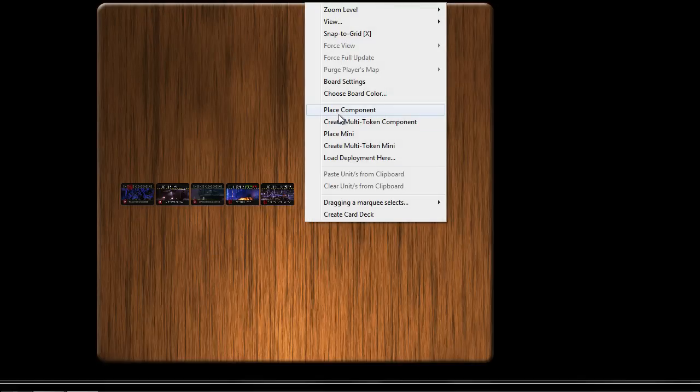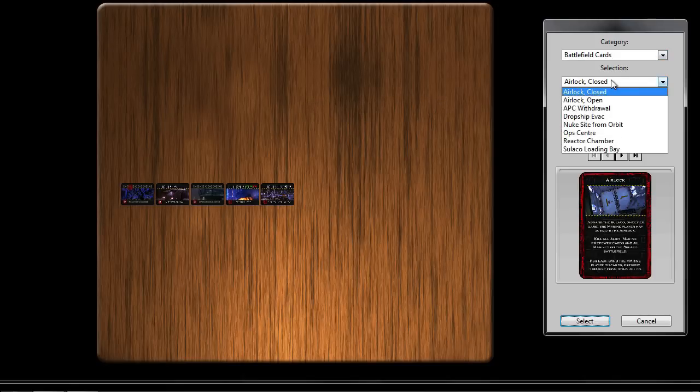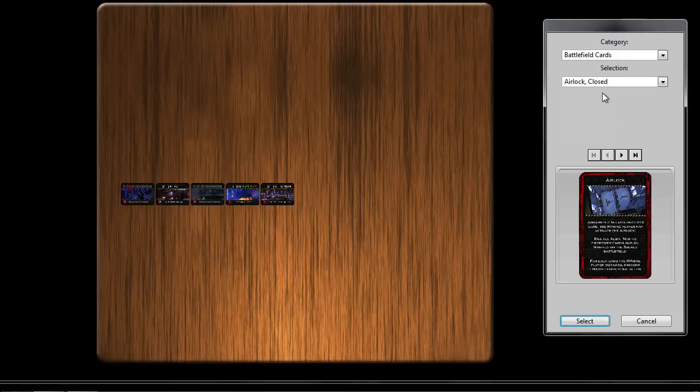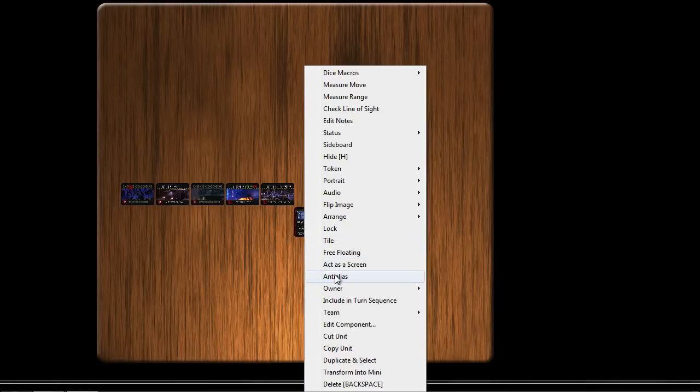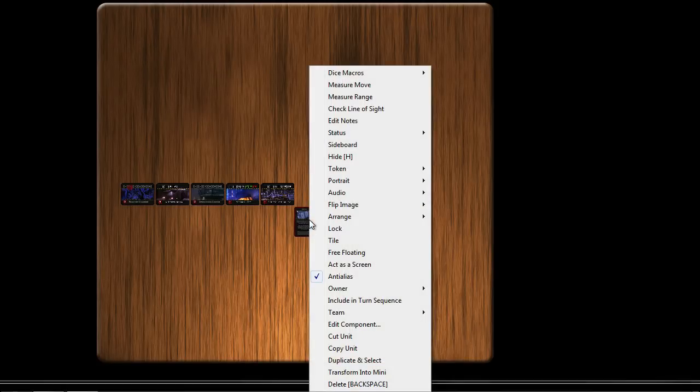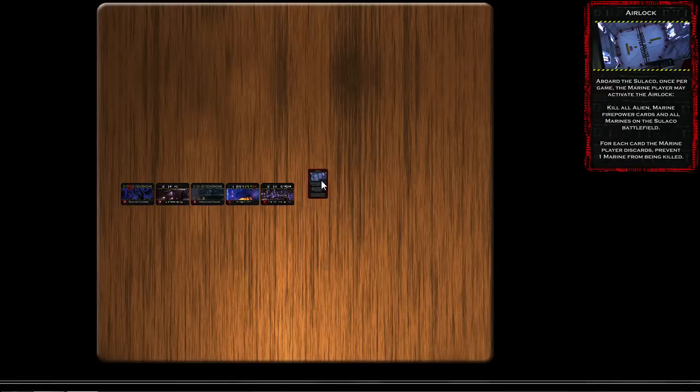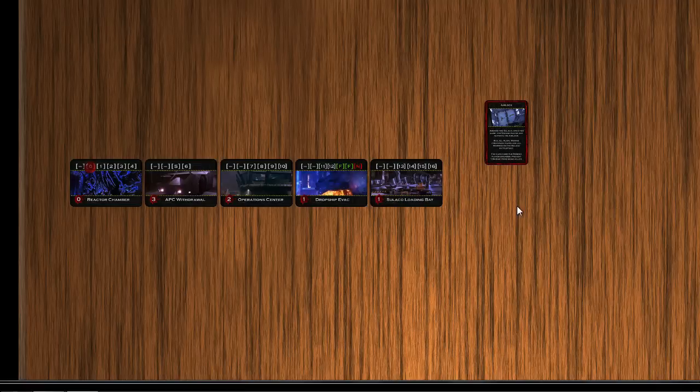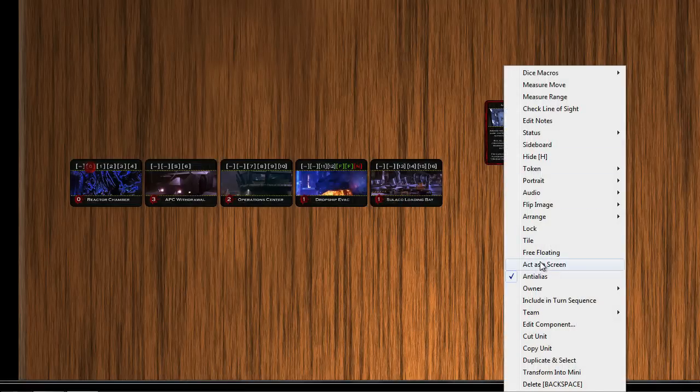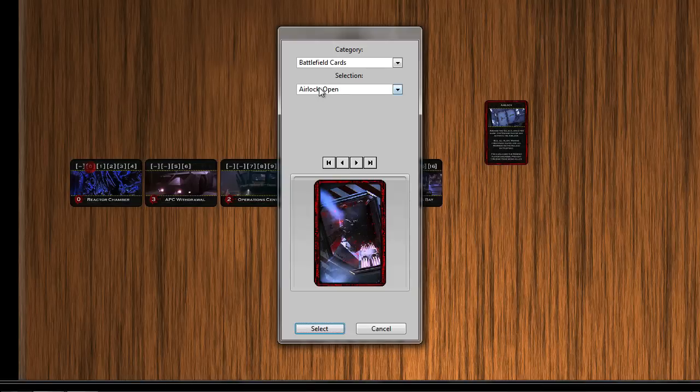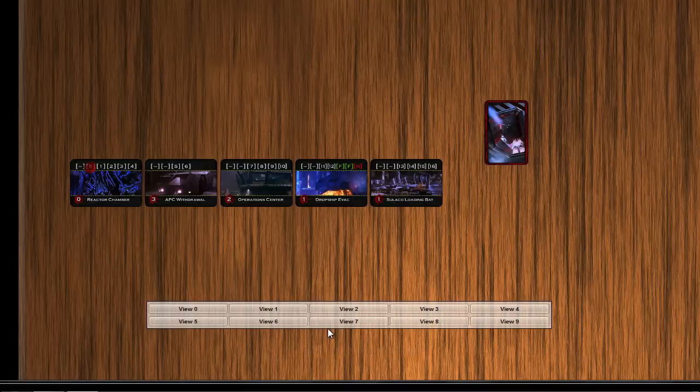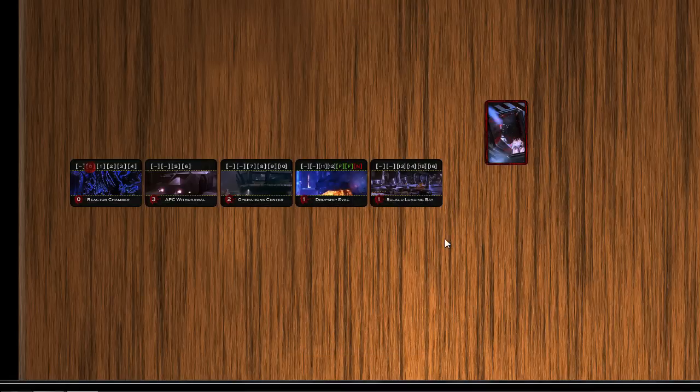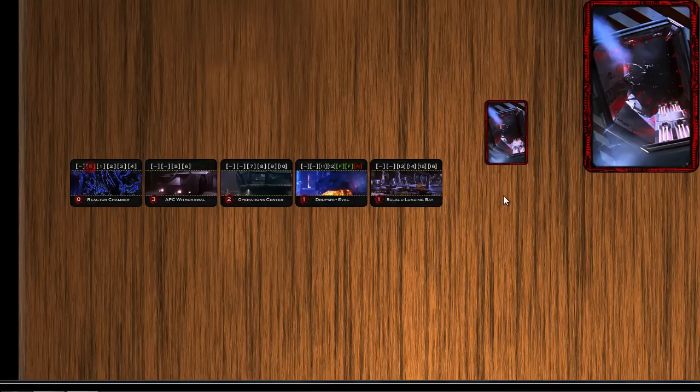Next to the battlefield cards there's a couple other cards I need to place. For convenience I put them in the same folder as the battlefield cards. First one is the airlock card. This card can be used on the final battlefield as a last-ditch defense by the marine player to flush all the aliens and possibly some marines out of the airlock. Let's re-enable snap to grid here. And what I'm going to do, this is a double-sided card unlike the others. So I'm going to add another token to it so it has two sides. Select the airlock open card. And now this is a double-sided card token. With hotkeys you can flip it back and forth, the open and close side.